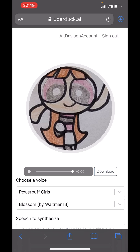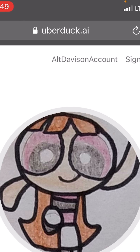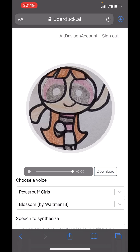What you need to do is sign in and create an account on uberduck.ai right up here at the top. It will ask you to connect to Discord to create an account, so if you have your Discord account already, you can just link that up.